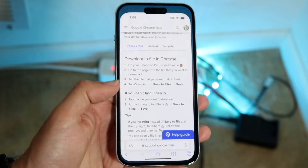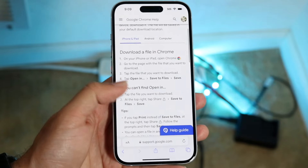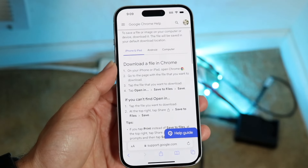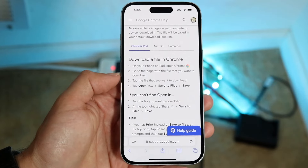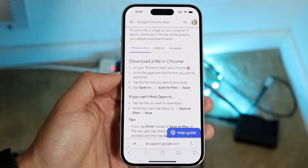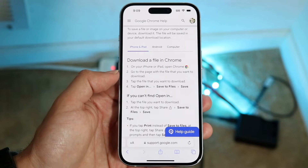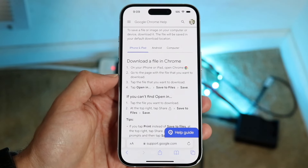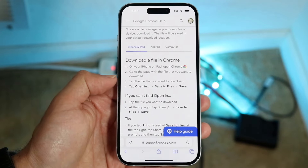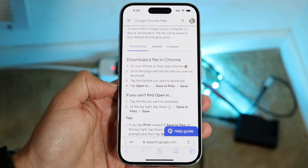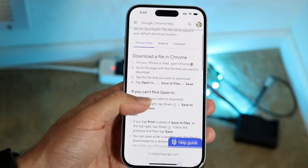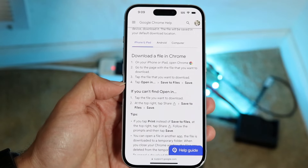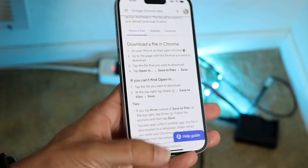If you take a look at Google's own support page, where it says 'Download a file in Chrome' for iPhone and iPad, it says: on your iPhone and iPad, open Chrome, go to the page with the file you want to download, tap the file you want to download, and you can tap 'Open in,' then 'Save to Files,' and then 'Save.'